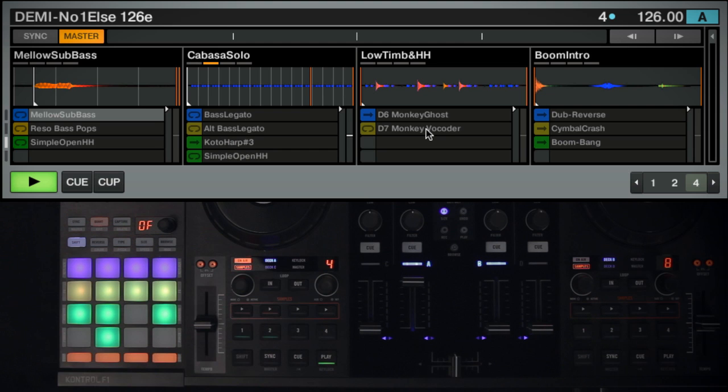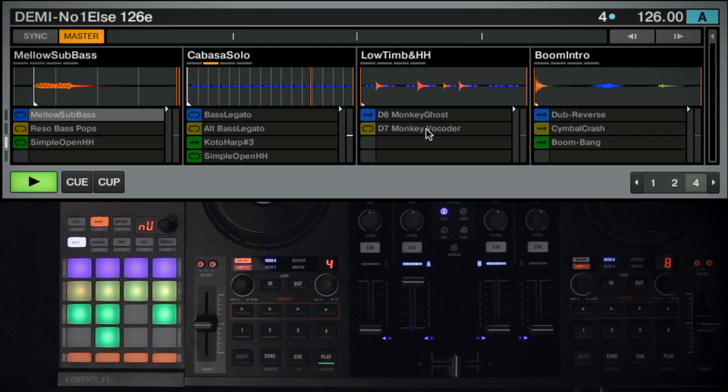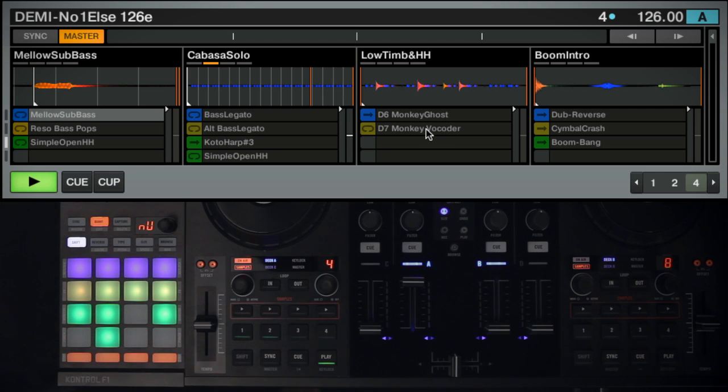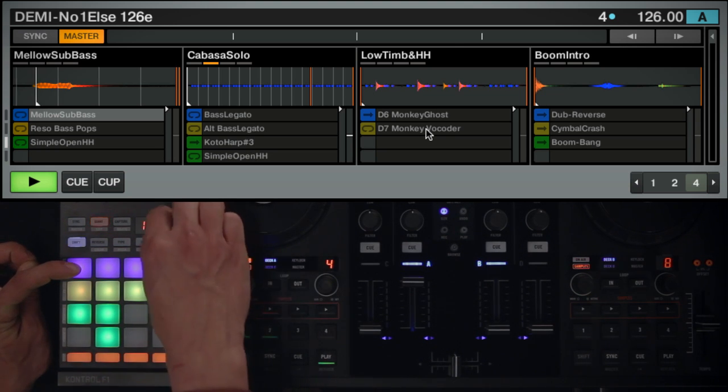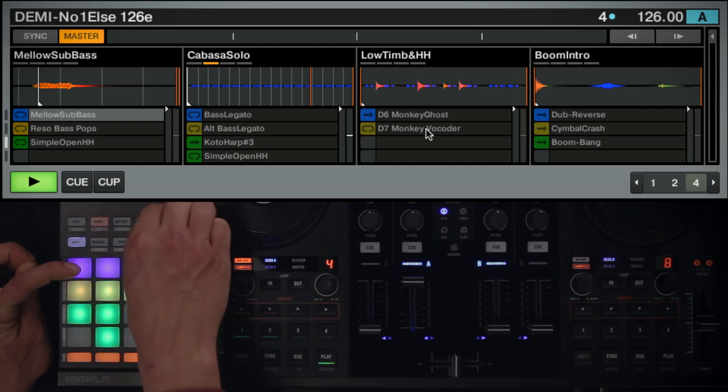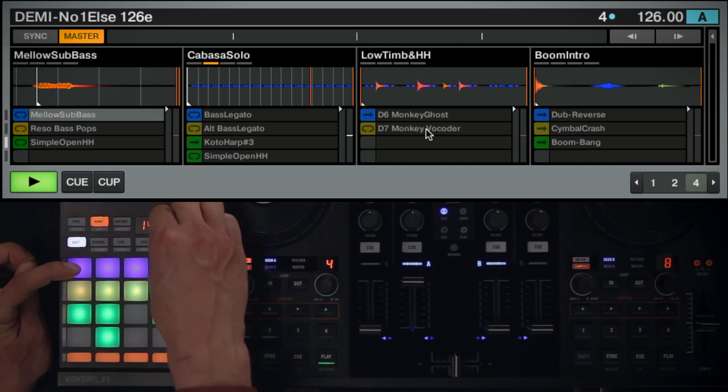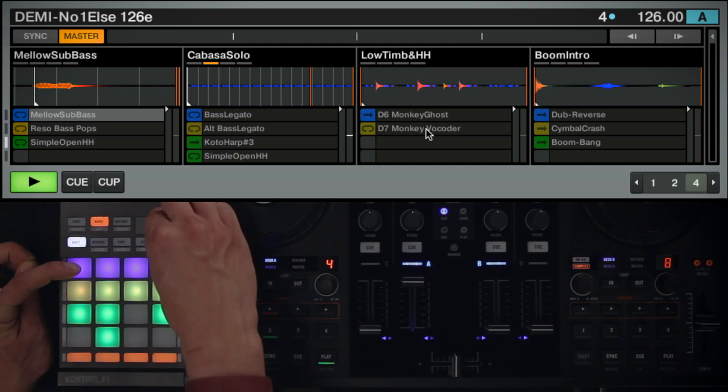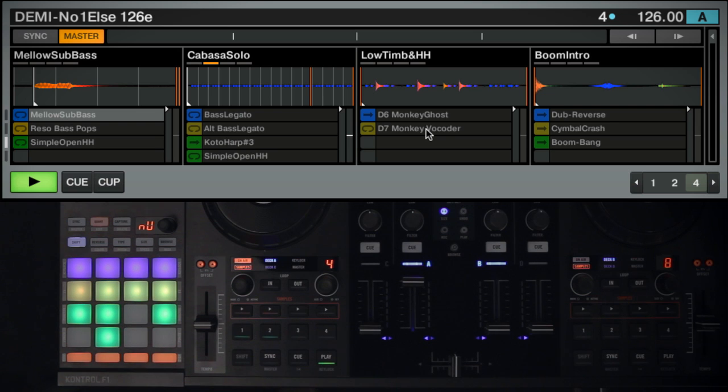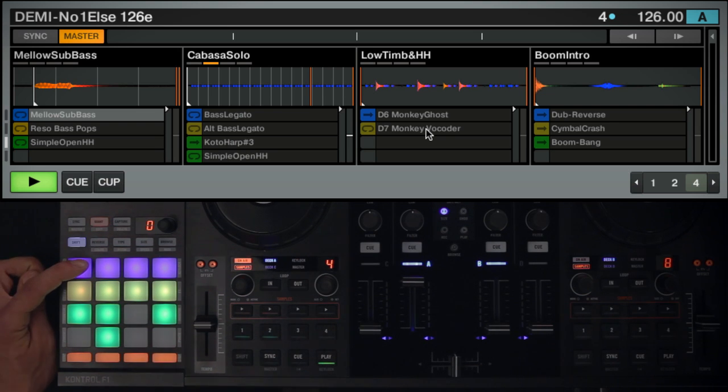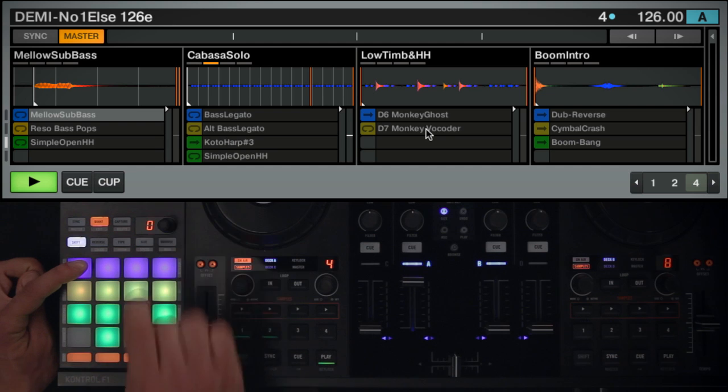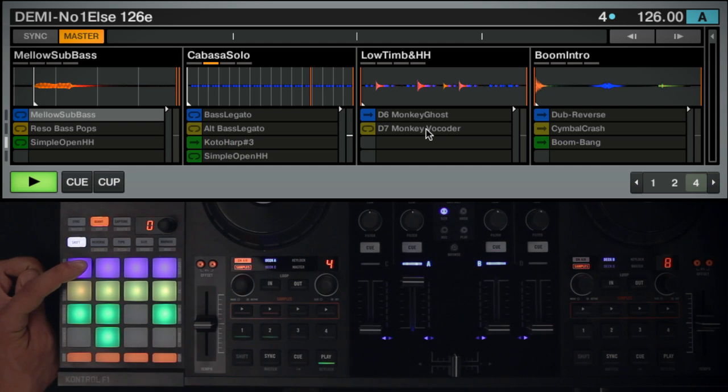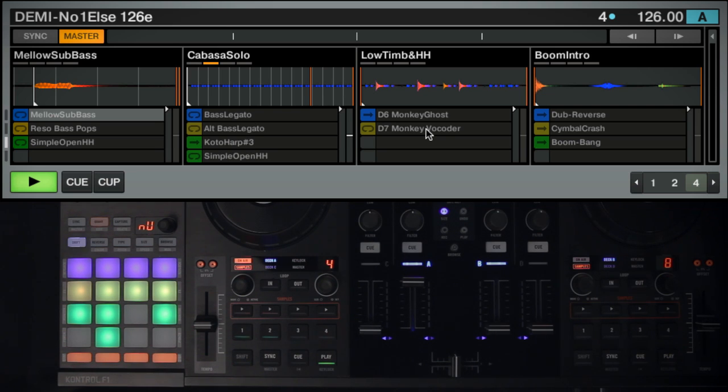Nudge mode works in conjunction with Offset mode. It allows you to fine-tune the start position of your sample. The workflow is similar to Offset mode. Hold down the pad you wish to edit and rotate the encoder clockwise to nudge the start point to the right. Rotate it counter-clockwise to nudge the start point to the left. You can reset the nudge value by pushing down the encoder. When you're done, let the pad go and repeat this process for other samples if necessary. All these adjustments will be saved within your Remix set. Exit Edit Mode by pressing the Quantize button.